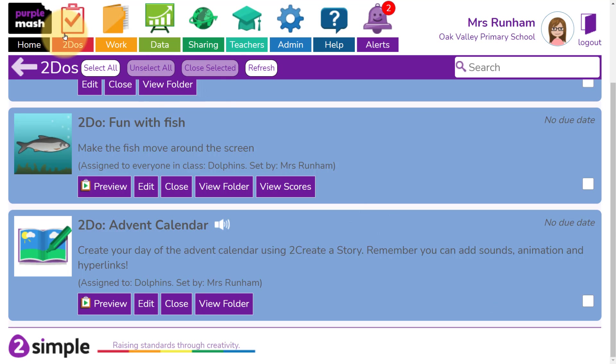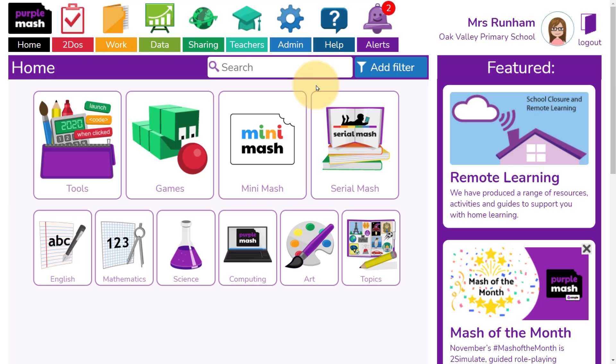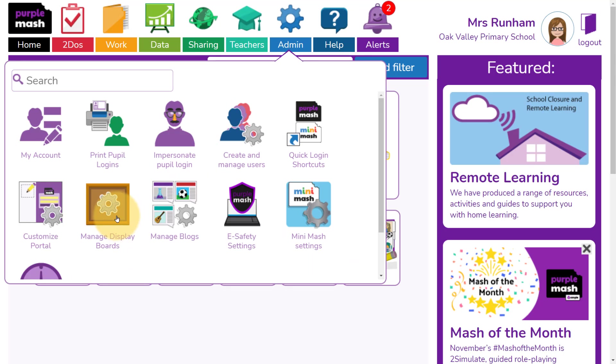You'll find the To Do in the To Do's area. We're now going to create the display board.